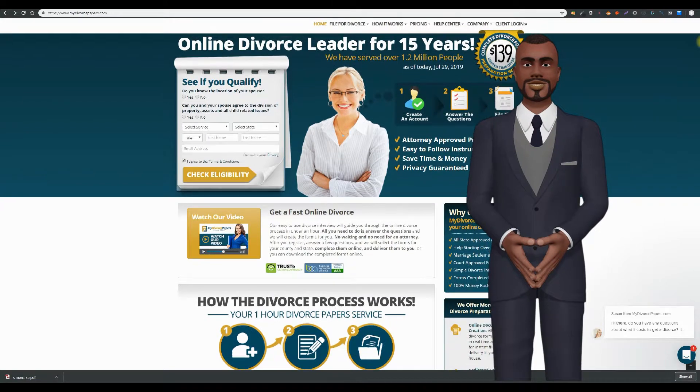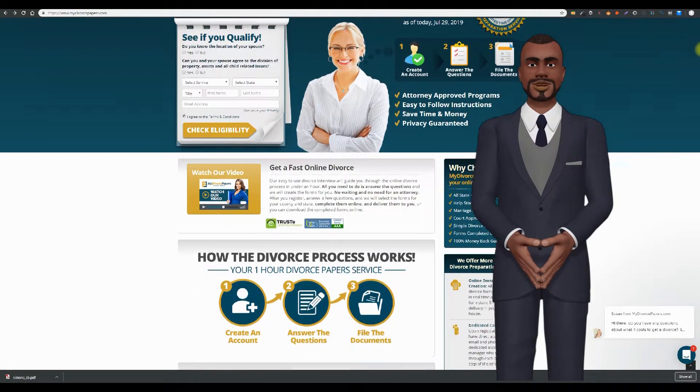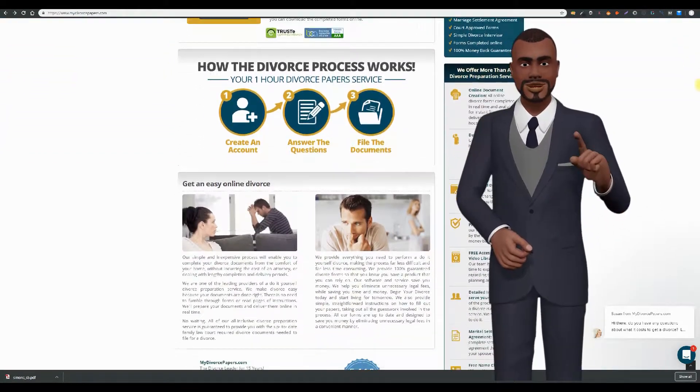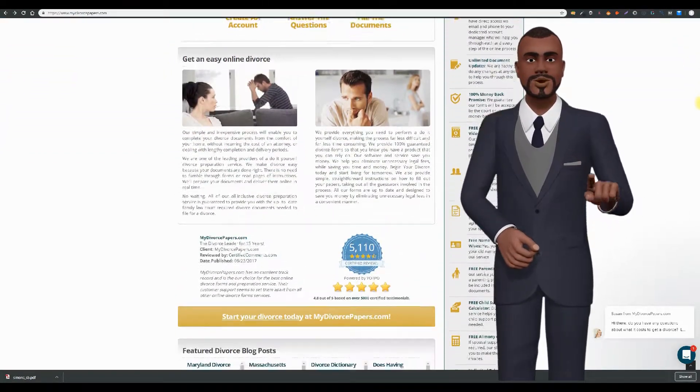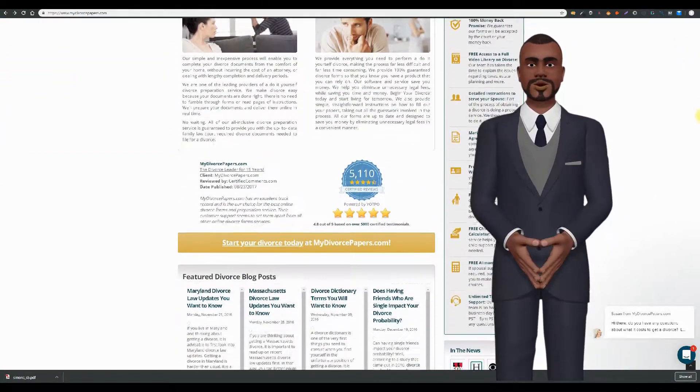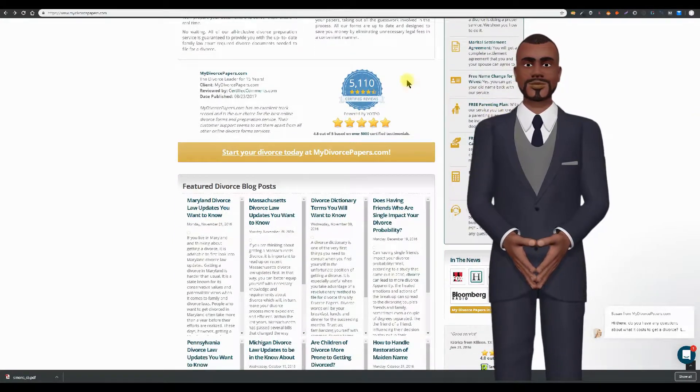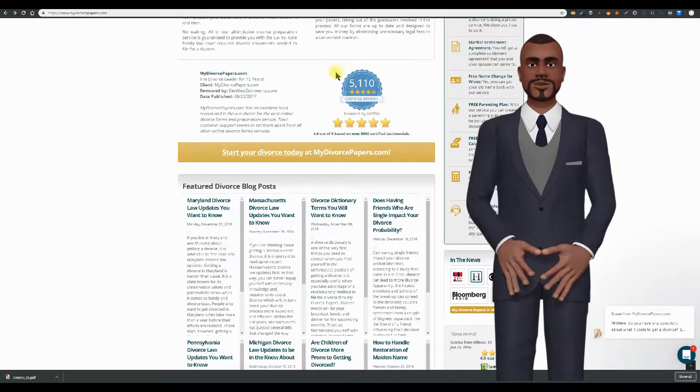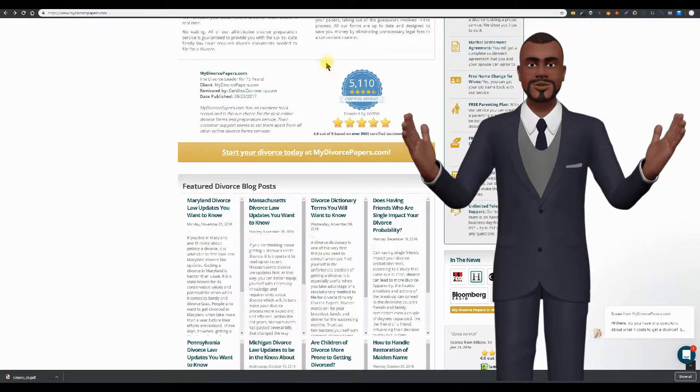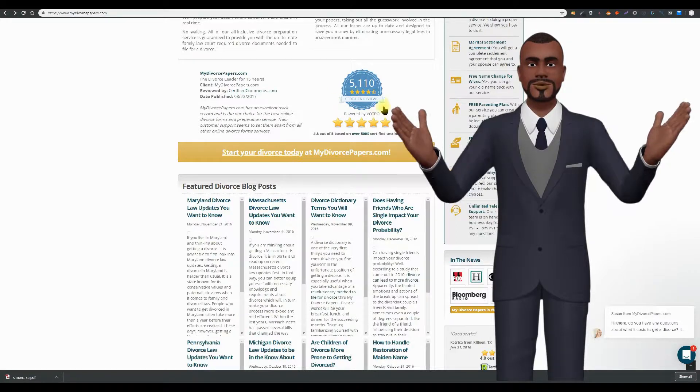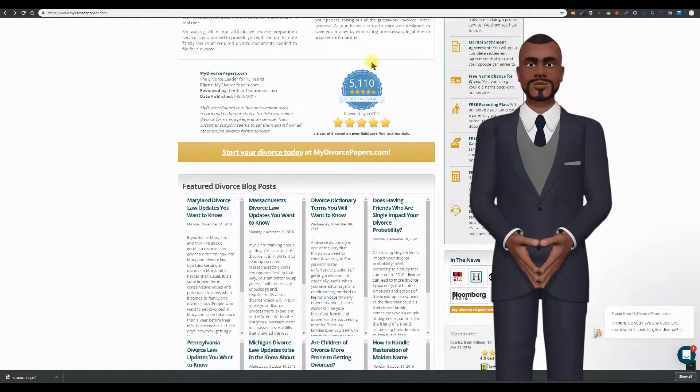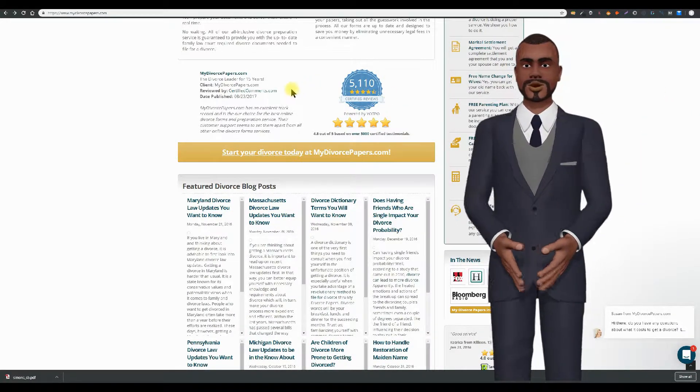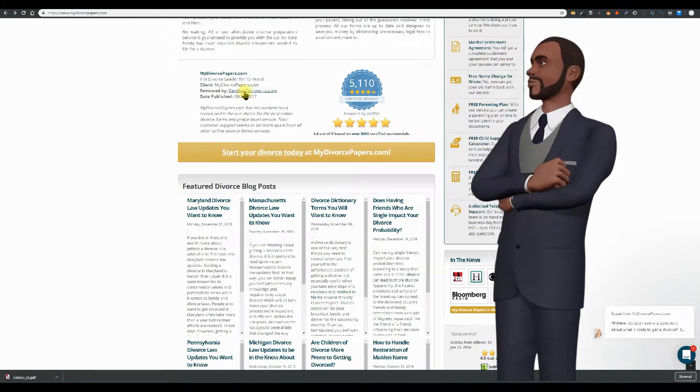The next thing I want to point out is this very impressive number of client testimonials, over 5,000 client testimonials. Imagine that. You would think that this must be a great company with 5,000 client testimonials. And look, they are confirmed by CertifiedComments.com.